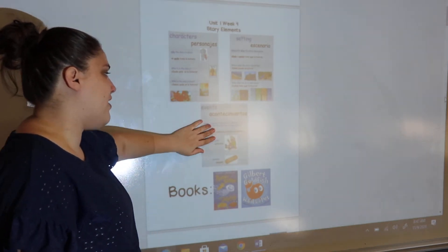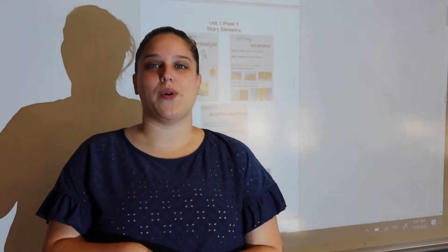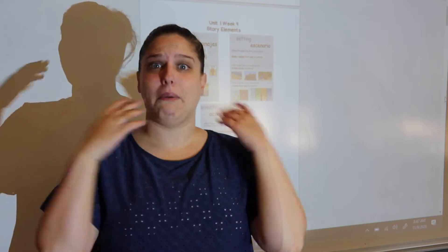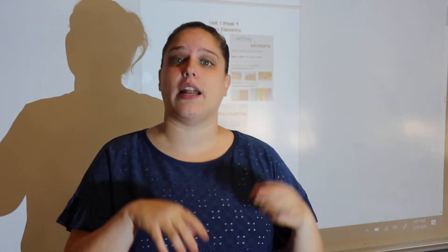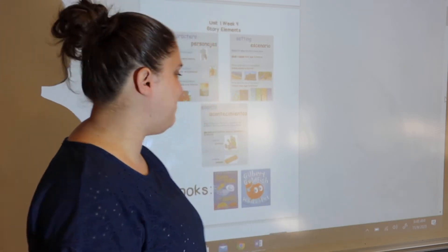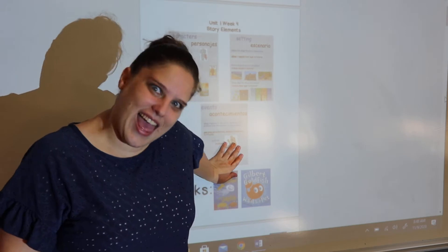Our last story element is events. Events — acontecementos — what happens in the story? That's telling exactly what's happening. Maybe they got in the car, then they went to the store and they got a snack, they ate their snack and went home. That would be telling the events — what was going on. When we're talking about events, it's also very important to include the problem. And then the solution — how do they fix it? How do they solve it? What's the solution? So those are our story elements that we will be working with again this week.